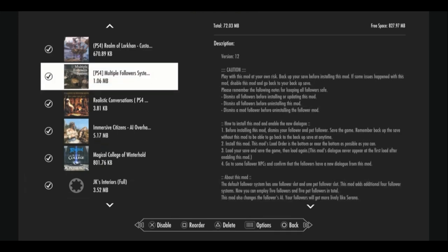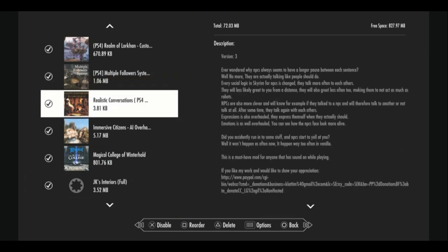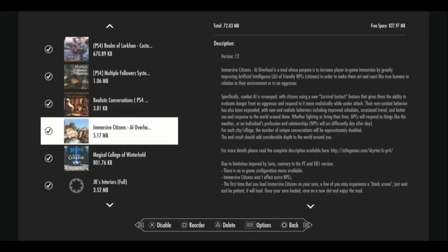Multiple follower systems let you have up to 10 human or humanoid followers in addition to five animal followers. Realistic conversations improves the conversations that are had between NPCs, making them more coherent, less broken up. Immersive citizens improves the AI of the NPCs in the world, so their everyday behaviors are a bit more expanded, kind of like Serana.